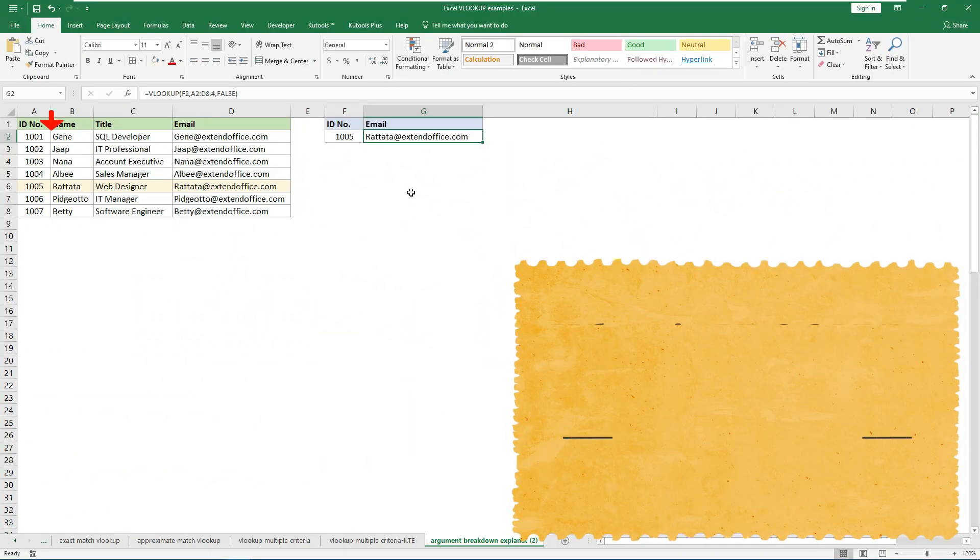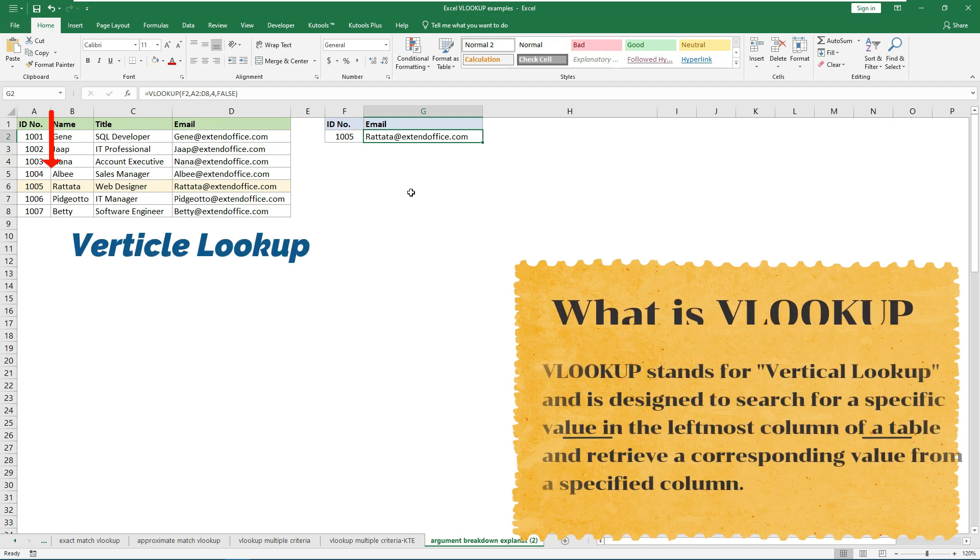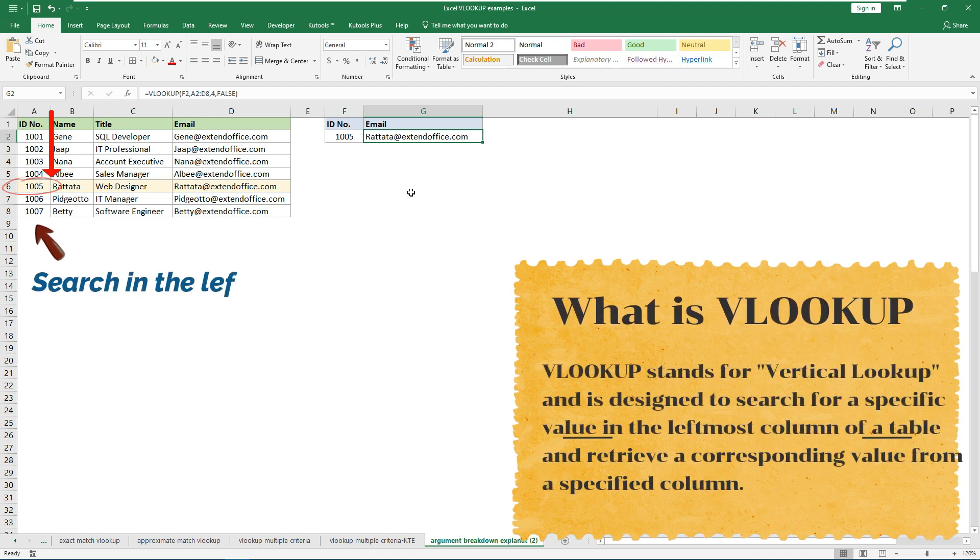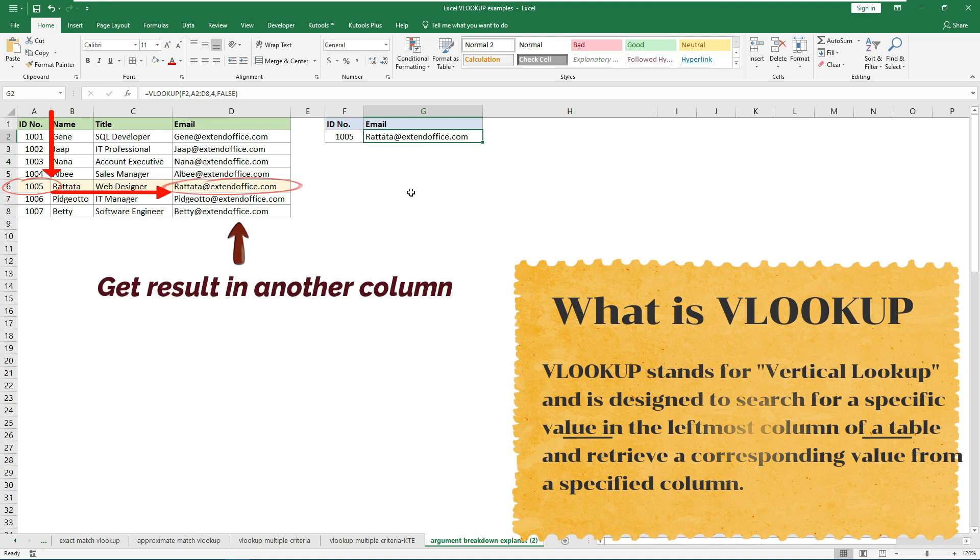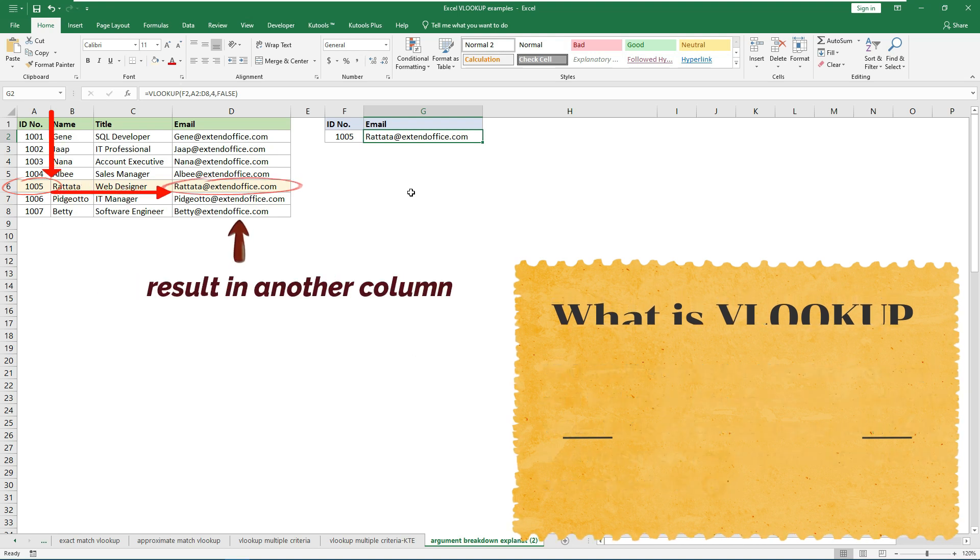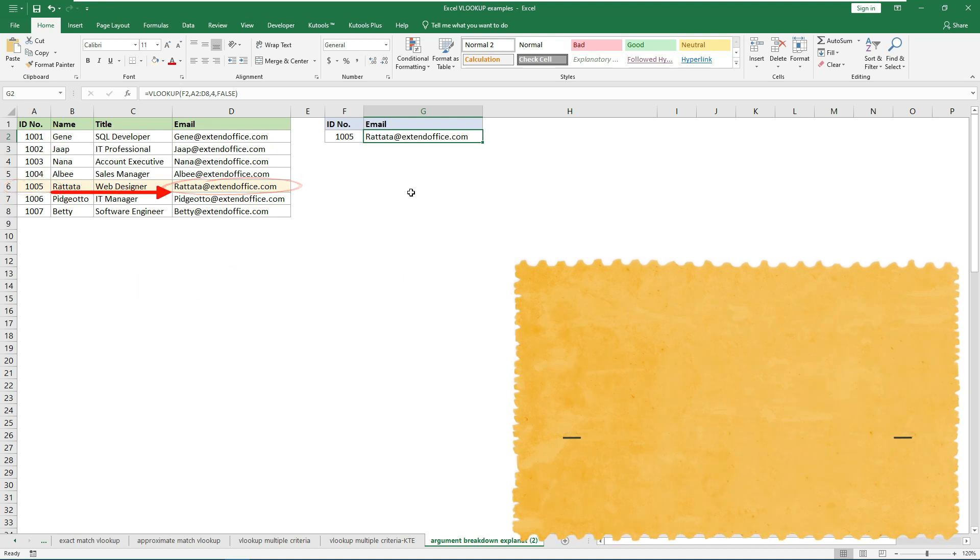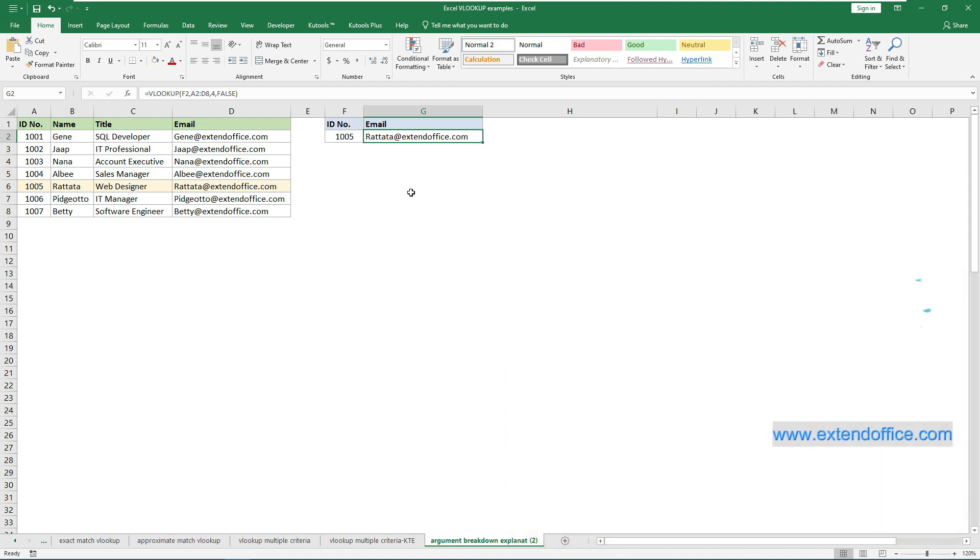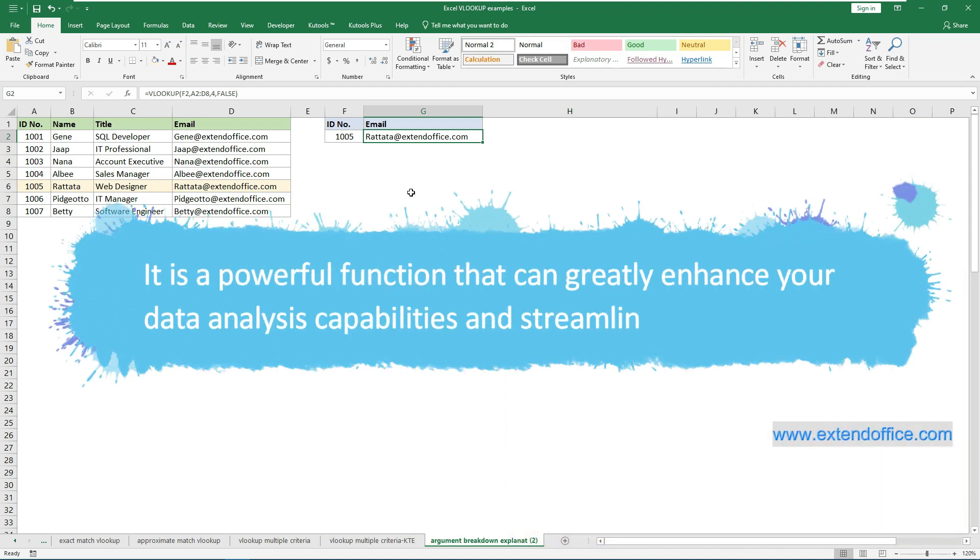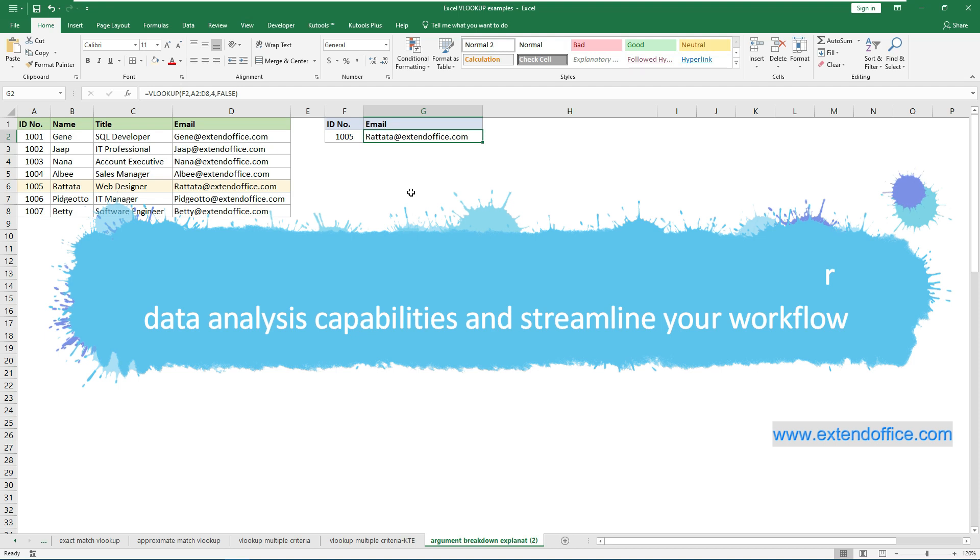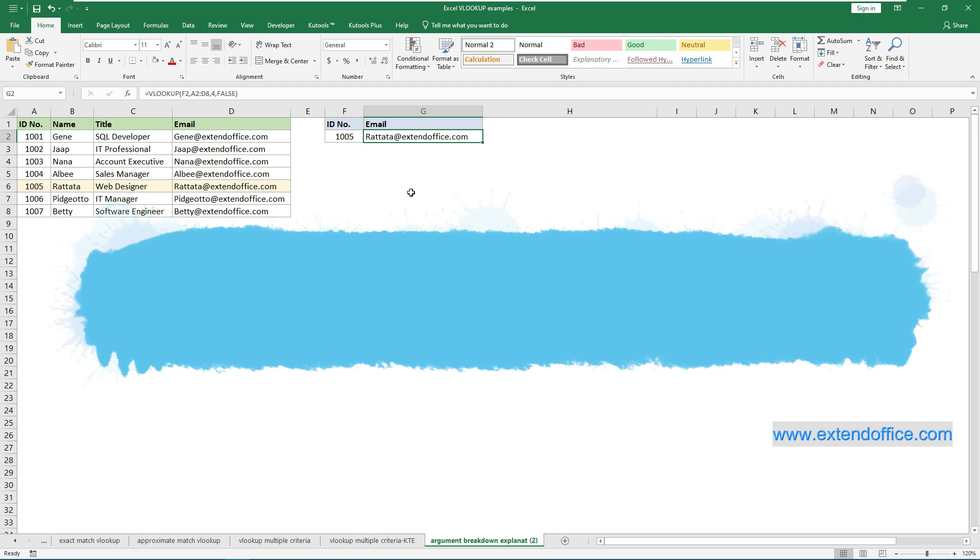VLOOKUP stands for Vertical Lookup and is designed to search for a specific value in the leftmost column of a table, and retrieve a corresponding value from a specified column. It is a powerful function that can greatly enhance your data analysis capabilities and streamline your workflow.